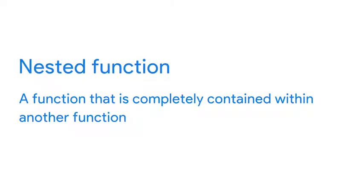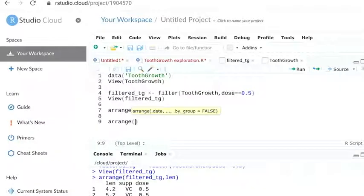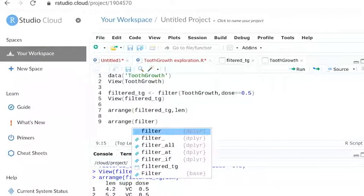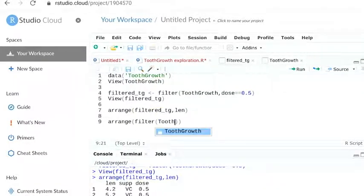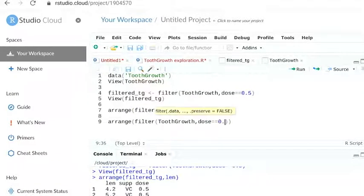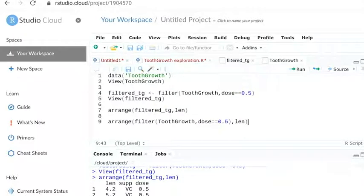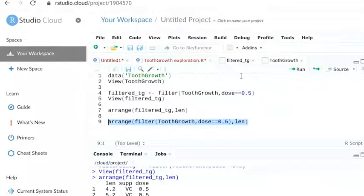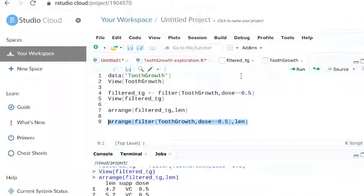We'll use a nested function, which is a function that is completely contained within another function. Here's the nested function for filtering and sorting this dataset. Notice that the filter function from our previous code is the nested function.